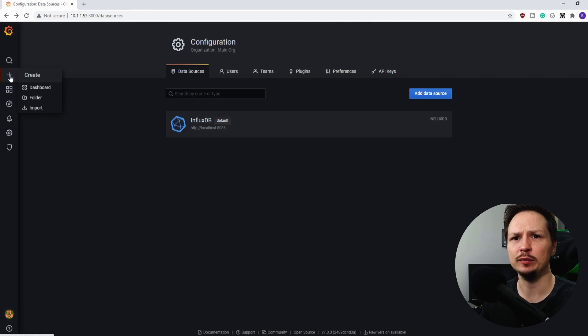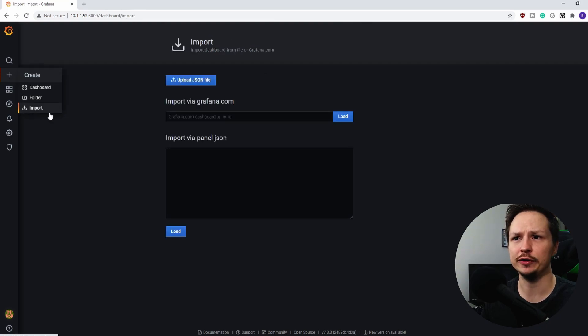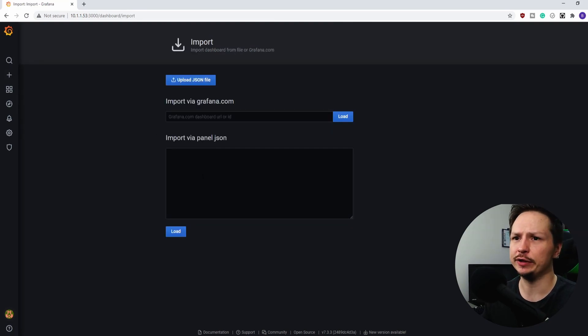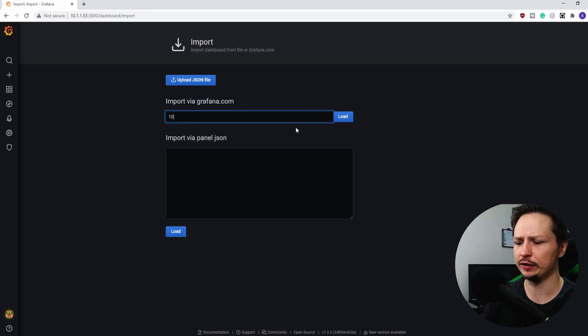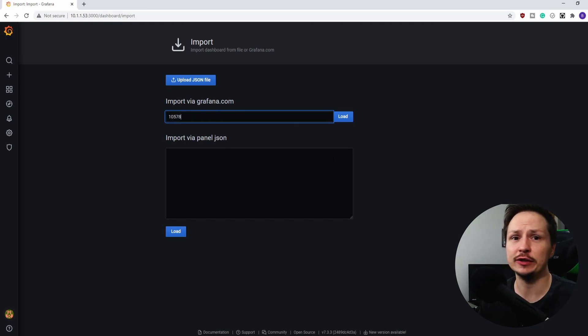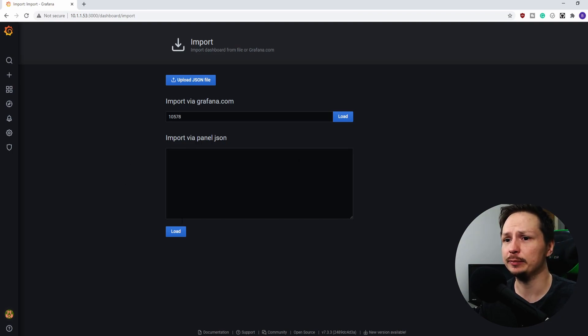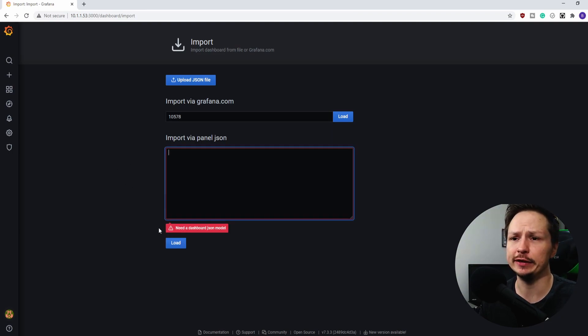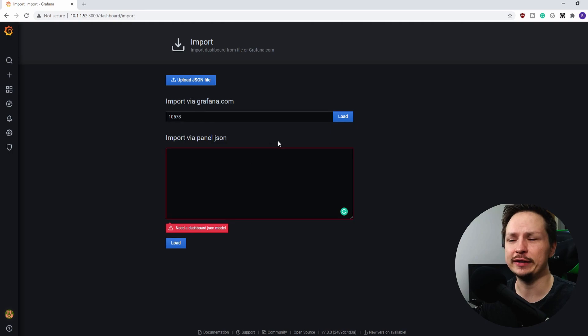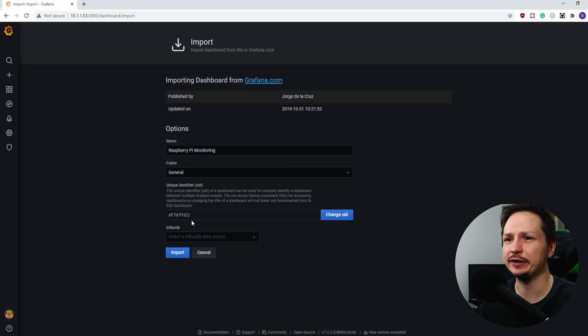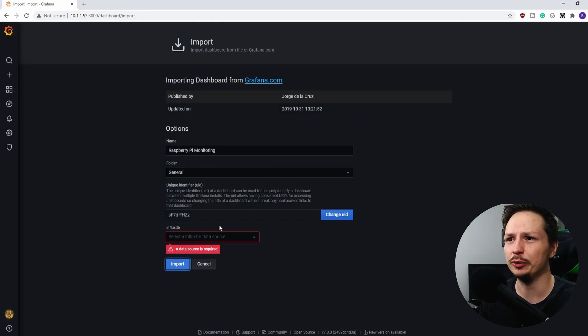So we'll go ahead and hit this plus symbol and we're going to import. And then all we need to do here is type in 10578. And this is going to grab the Raspberry Pi dashboard from grafana.com. So we'll go ahead and hit load. And not down there apparently, we need to load it up here and then we import it. Oh, we need to choose a data source which is InfluxDB. Now we import it.